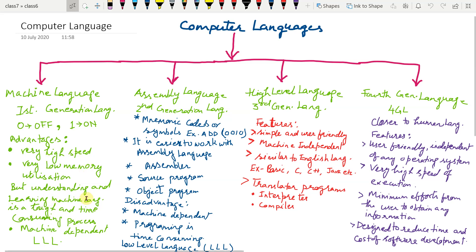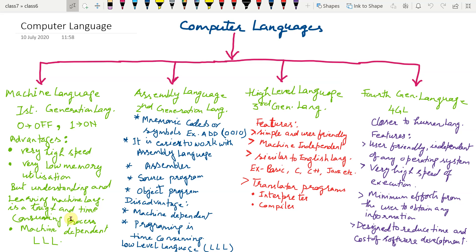But understanding and learning machine language is a tough and time consuming process. It is very difficult to write and debug programs written in machine language. Debug means doing correction in error. Error is called bug and doing correction in error is called debug.